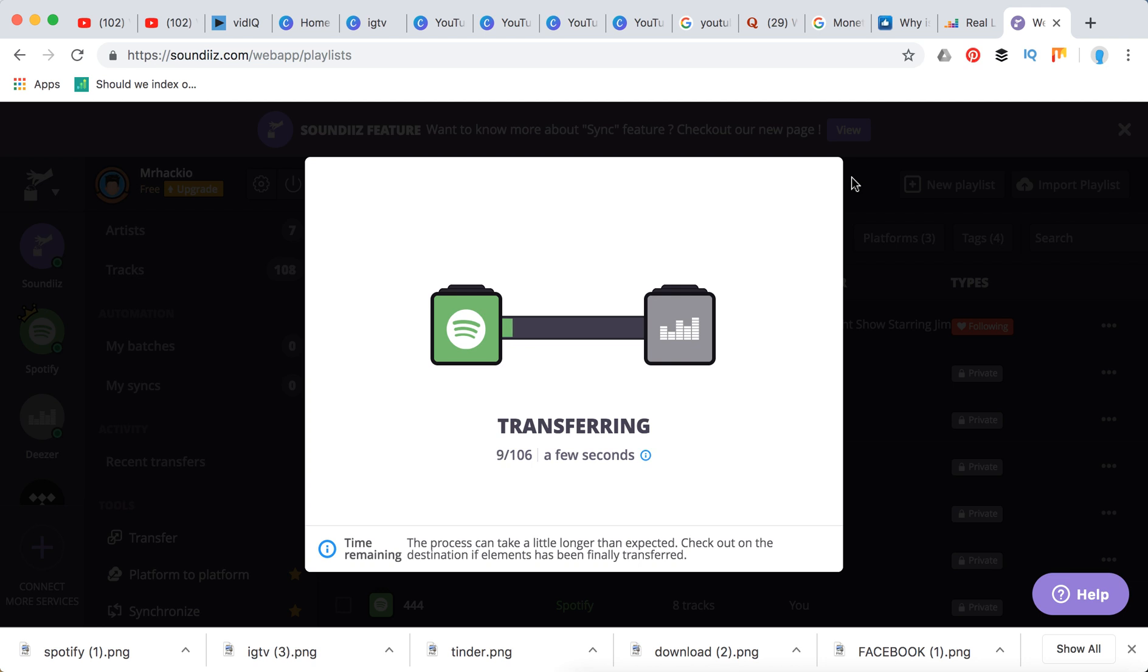So basically that's how it works. You can transfer to Apple Music, YouTube Music, Napster, Deezer, or whatever you want.